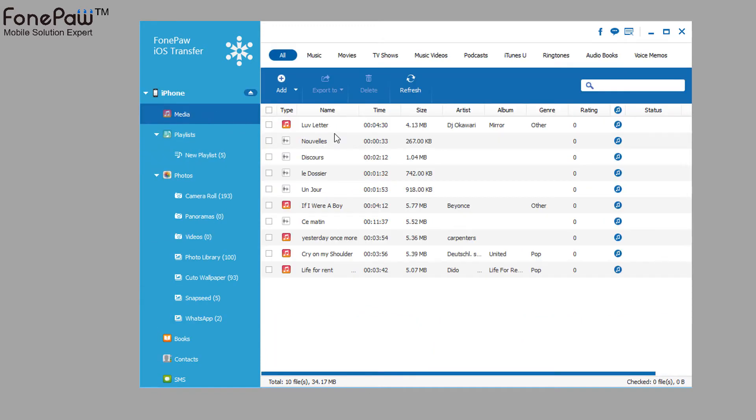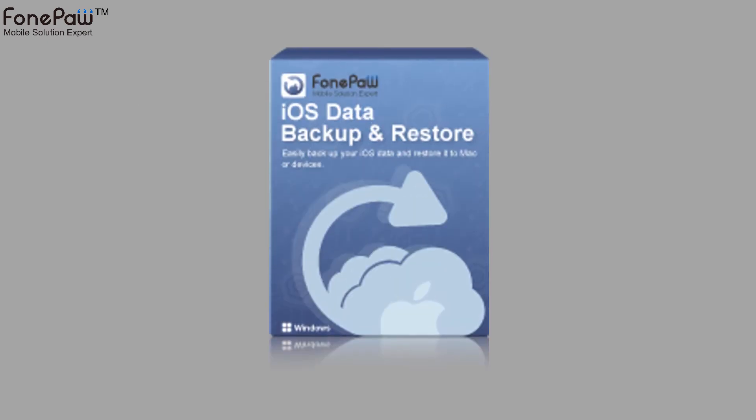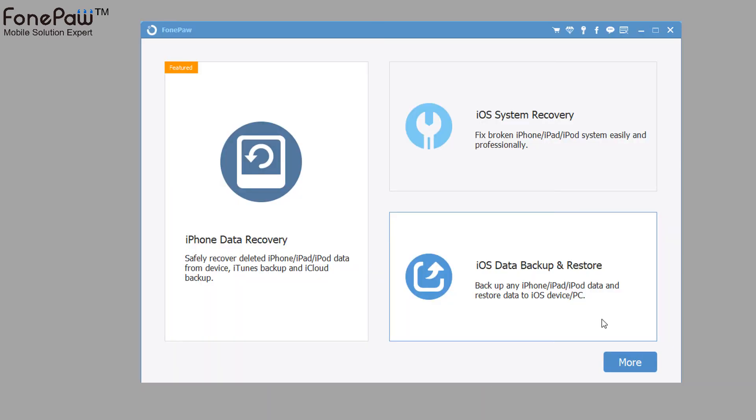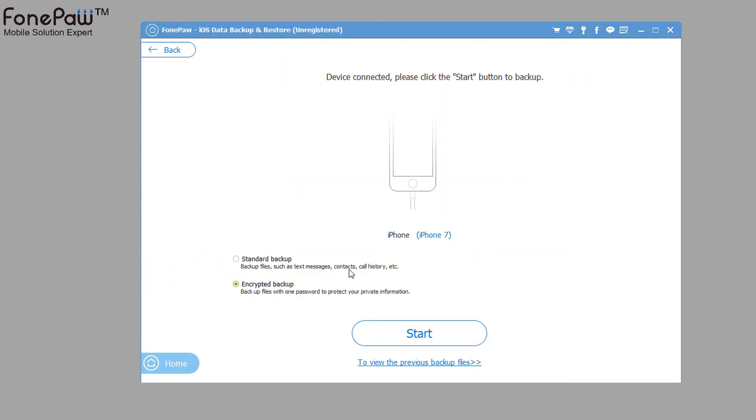Then, let's switch to the iOS Data Backup and Restore. Unlike iOS Transfer, its interfaces are much more simplified. Choose to backup files or restore files, and connect your device to PC.